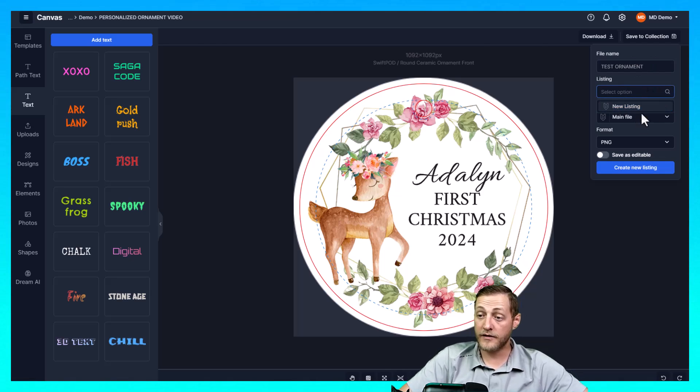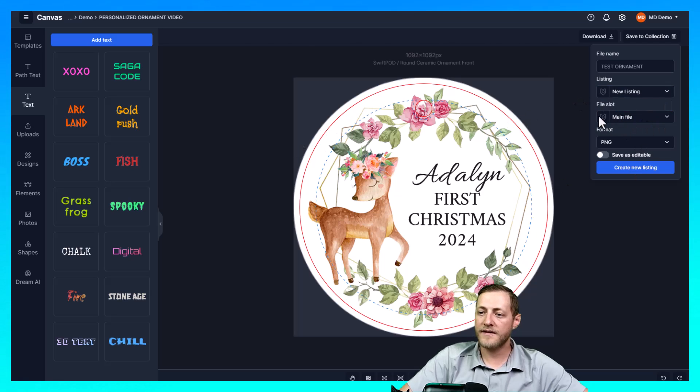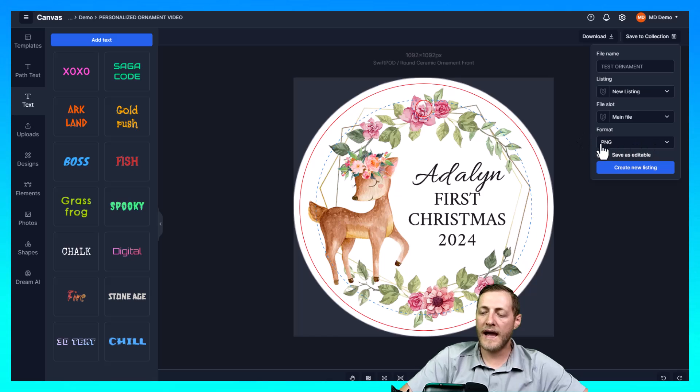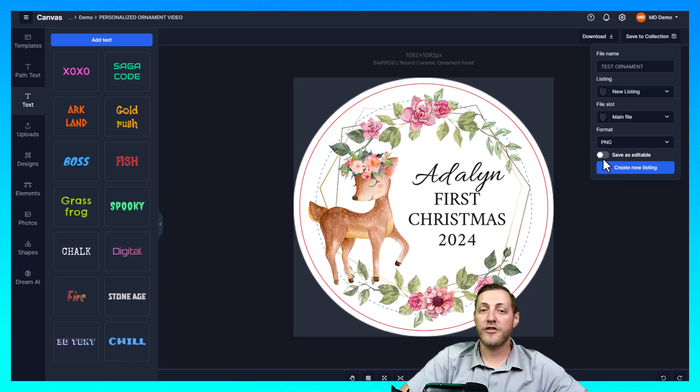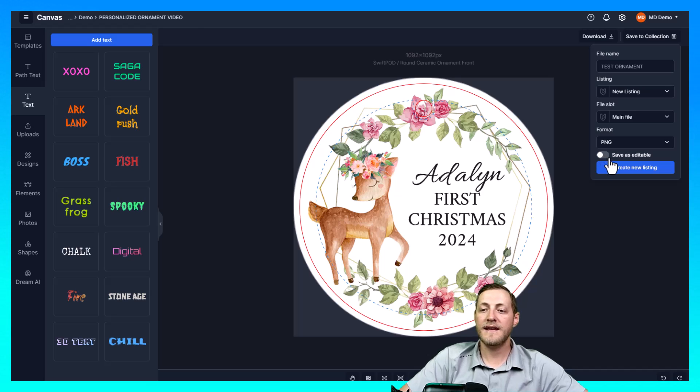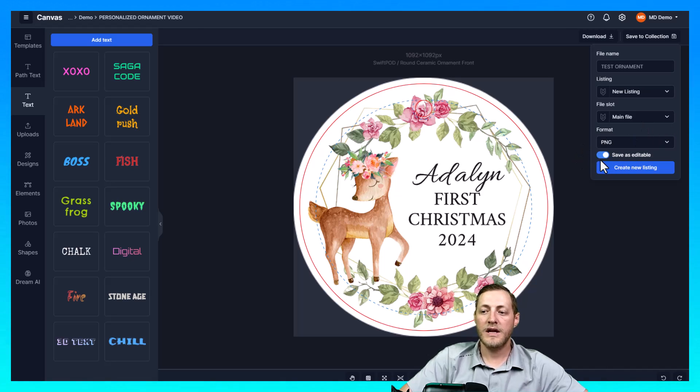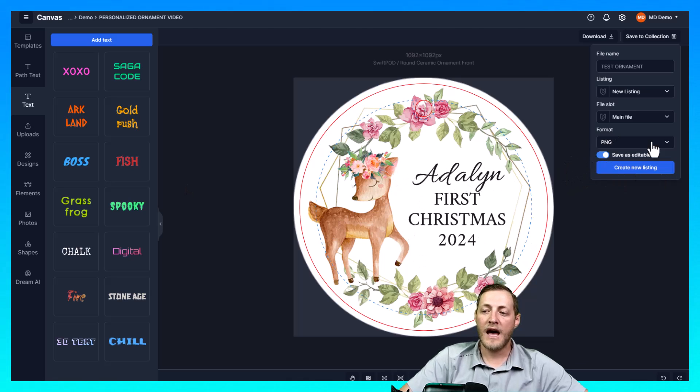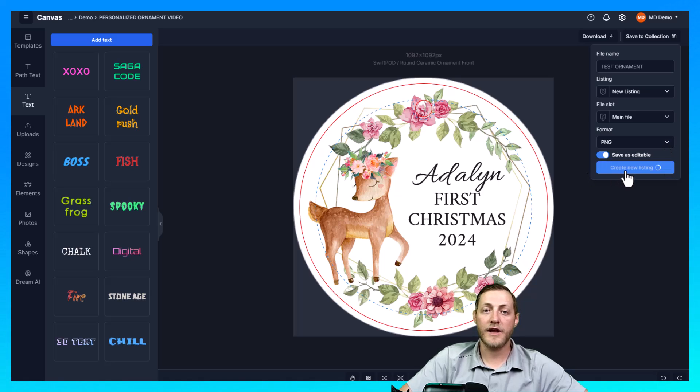It's going to be a new listing. We want this file to save in the main file slot. We do want it as a PNG and this is extremely important. If you're selling a personalized product you need to make sure that you click save as editable. If you don't do that you won't be able to update these text boxes. So that is extremely important. Once that's done we can go ahead and just click create new listing.